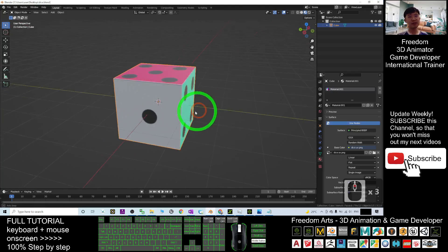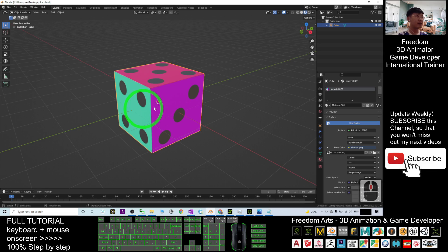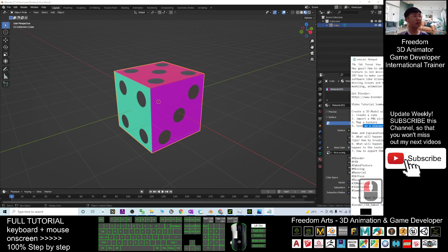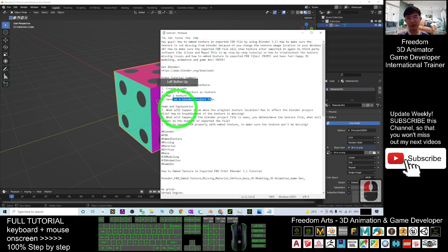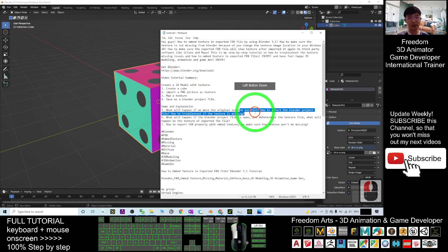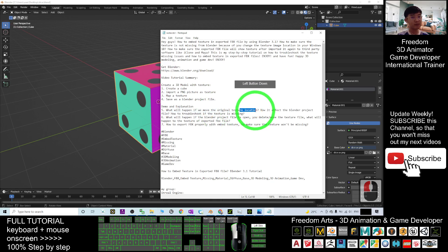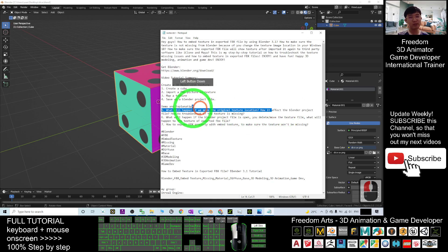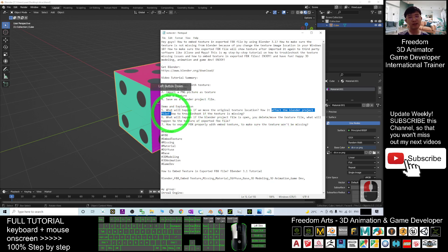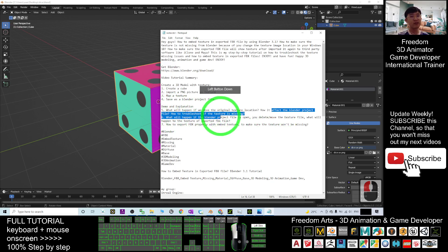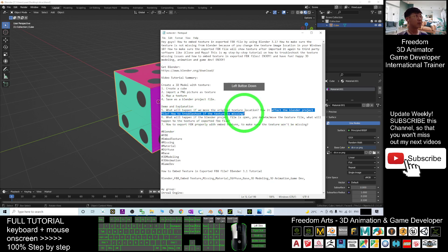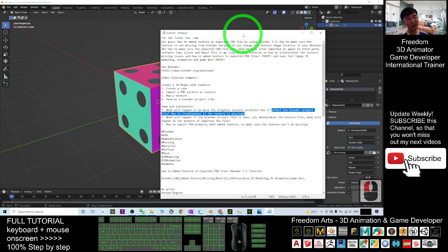Check the video description — what will happen if we move the original texture location and how it affects the Blender project file, and how to troubleshoot if the texture is missing. Now I'll do a demo about number 5.